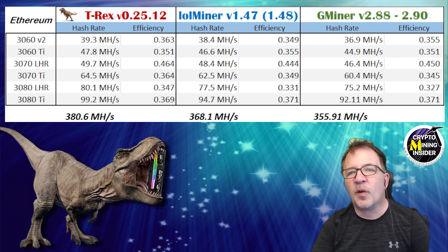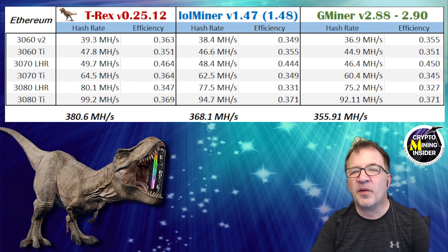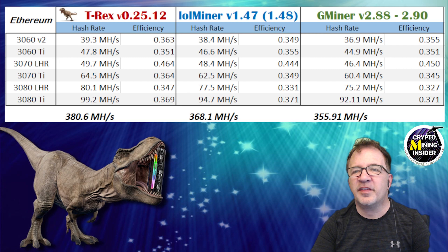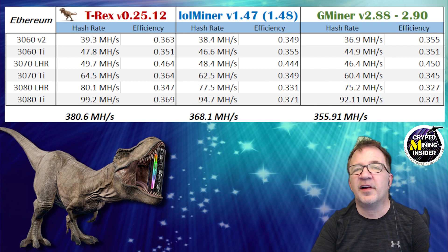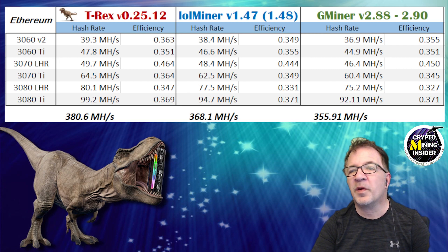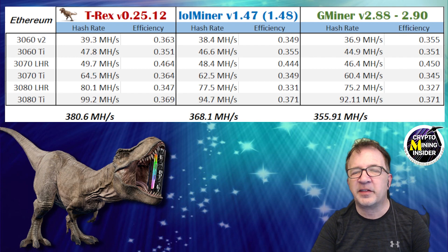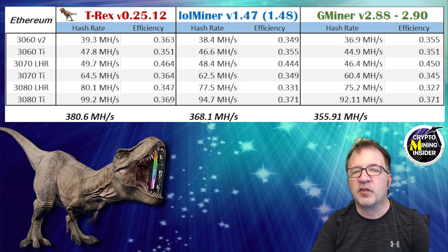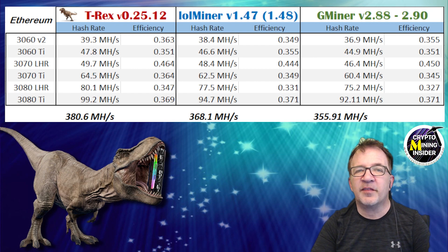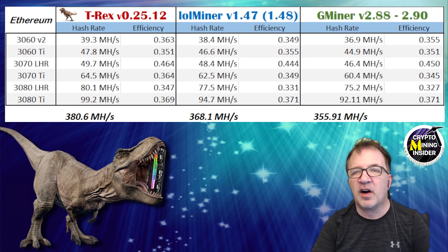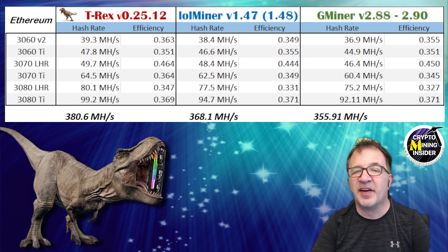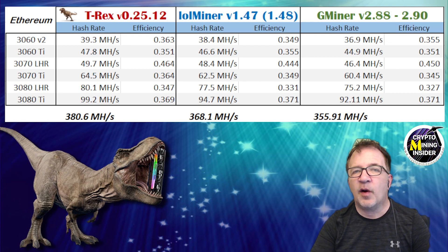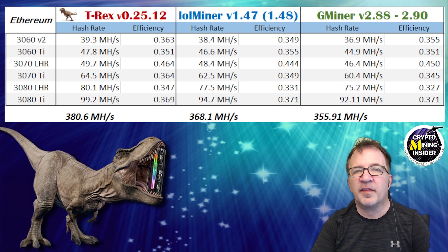So comparing all three miners now, the numbers are here. You can see T-Rex 25.12 versus LOLminer 1.48 and Gminer 2.90. All very respectable miners. All of them have a lot of notable features. But when it comes to NVIDIA mining of LHR cards, T-Rex definitely has the advantage. It came through with the highest hash rates and some of the best efficiencies overall that I've ever seen on my LHR cards.